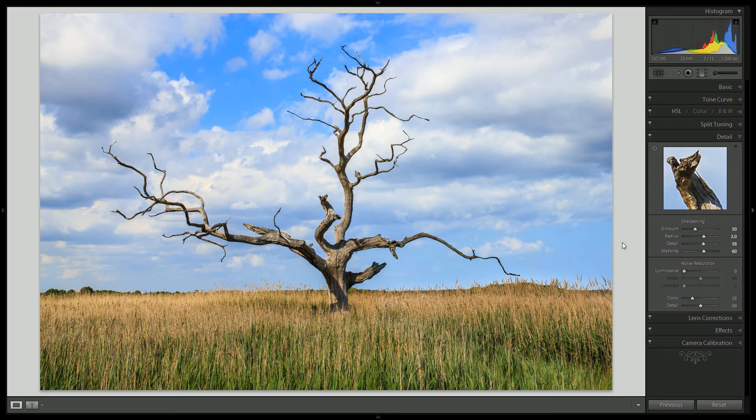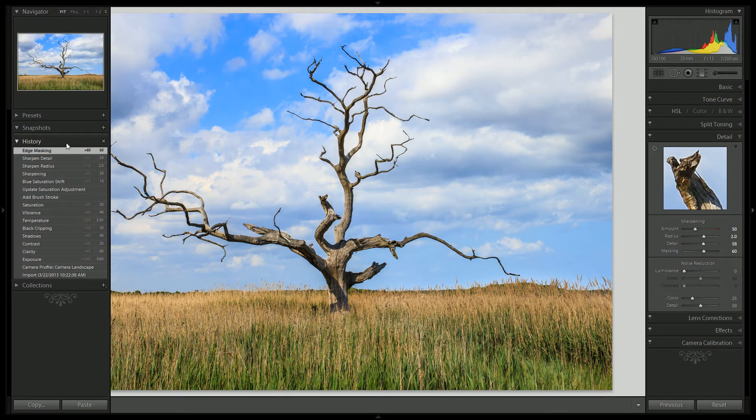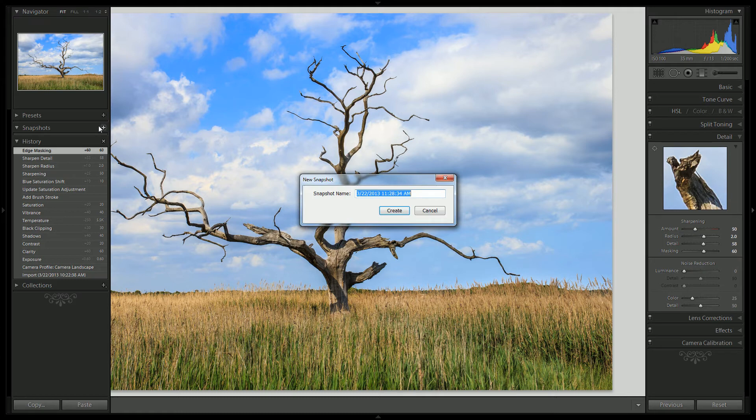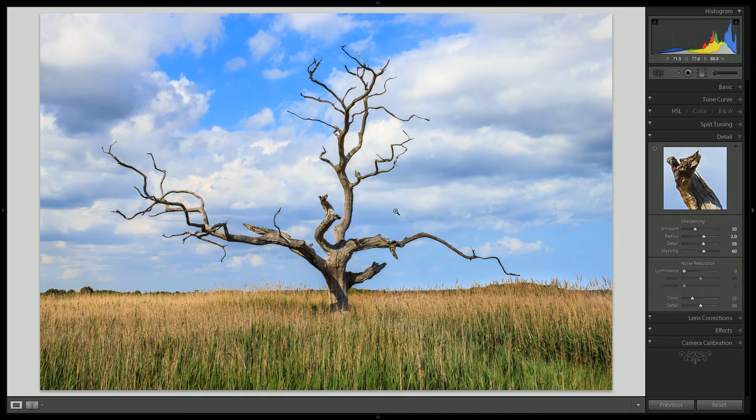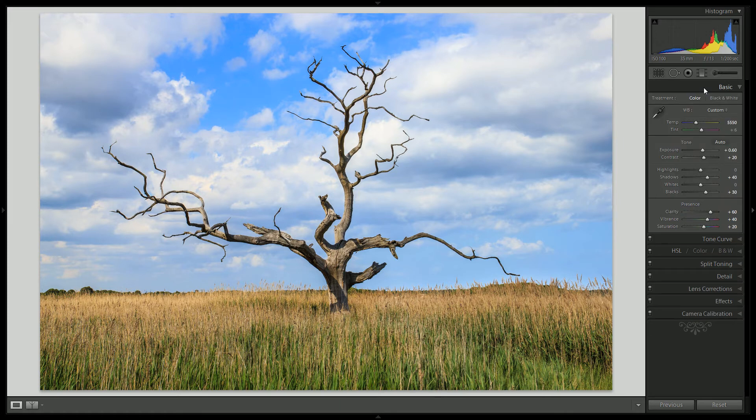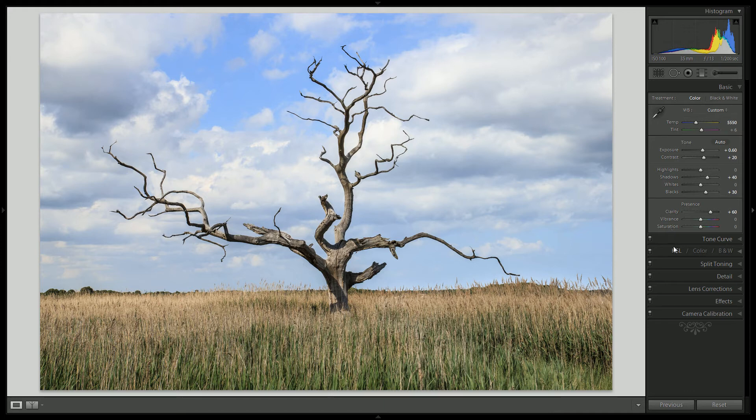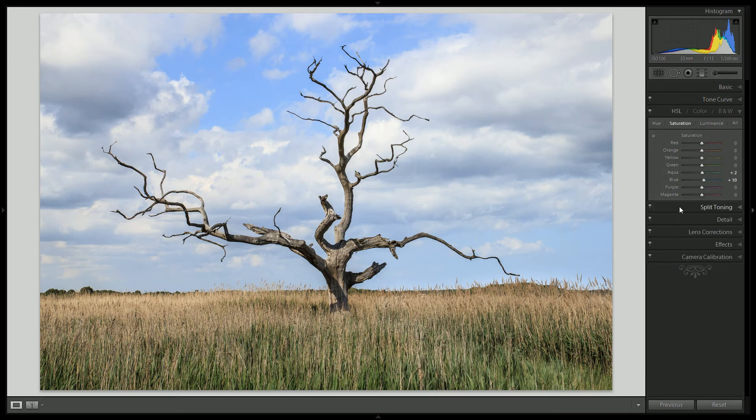I would probably call that good for our first initial edit. Let's come in here real quick and make a snapshot. Now we can always come back to this. So let's move on to the Instagram look. Now let's say you are a Portland musician and you're looking to make some album art for your latest album. What you might want to do is give it that desaturated kind of 1960s lo-fi look.